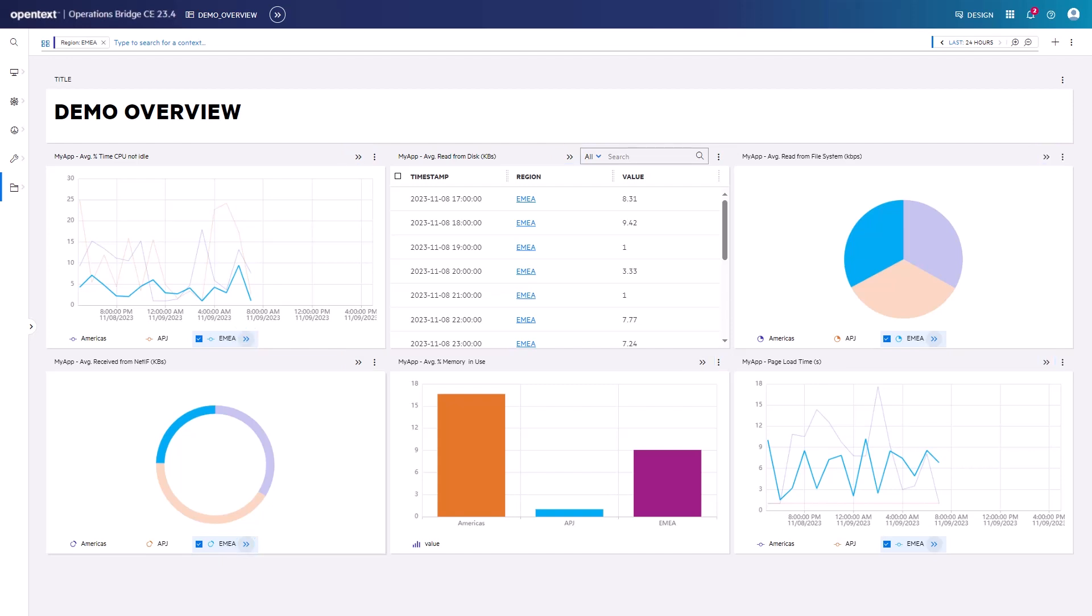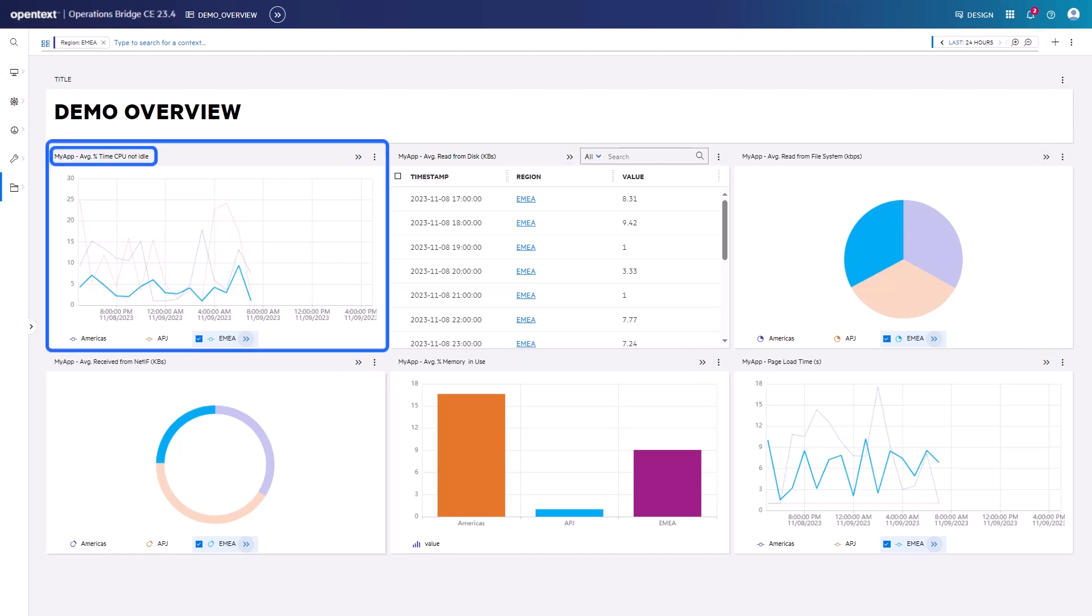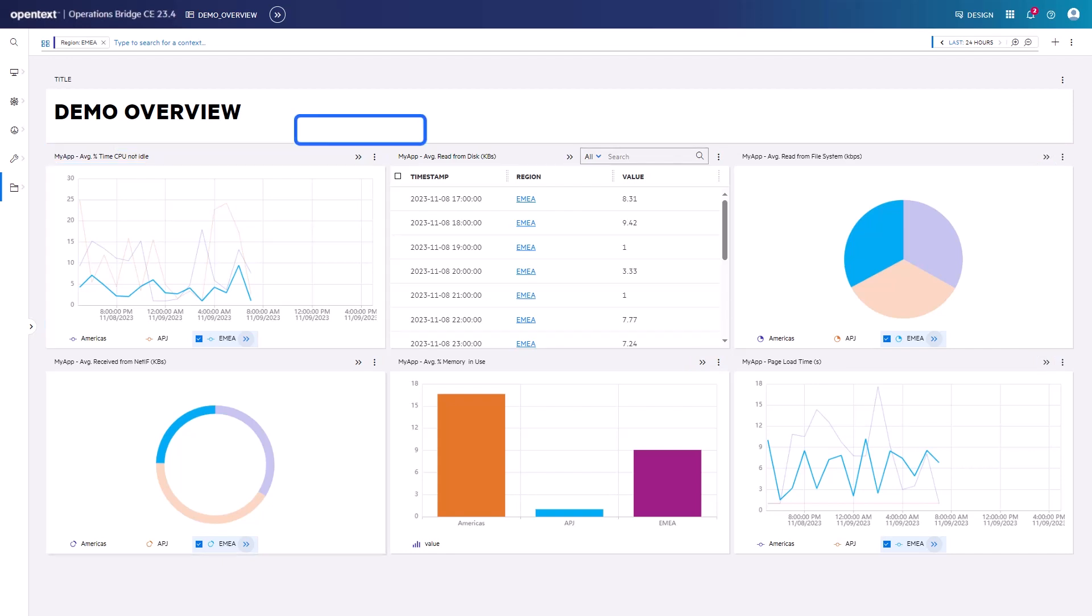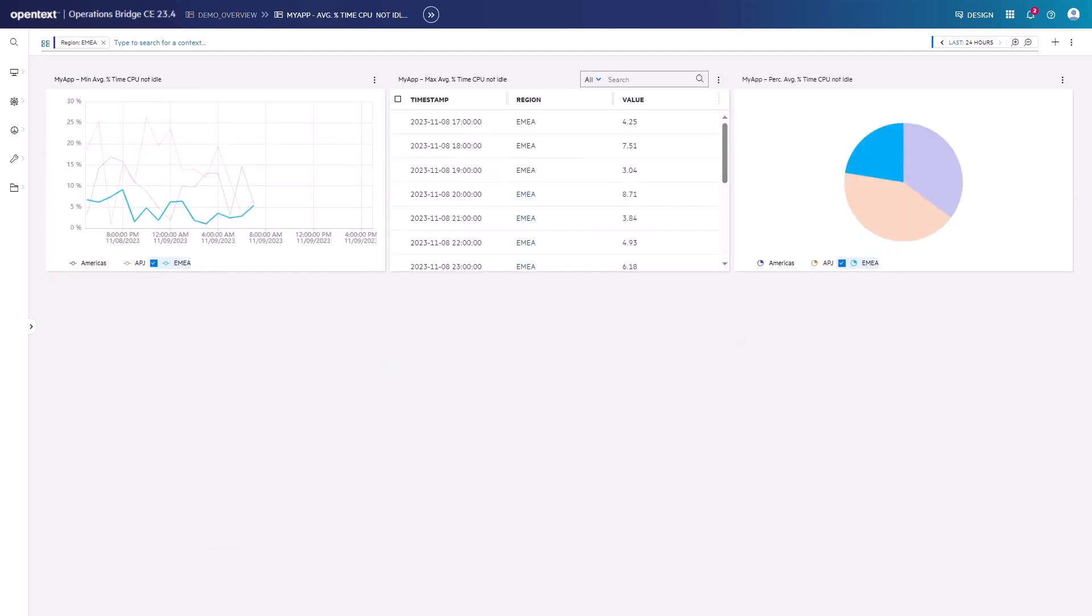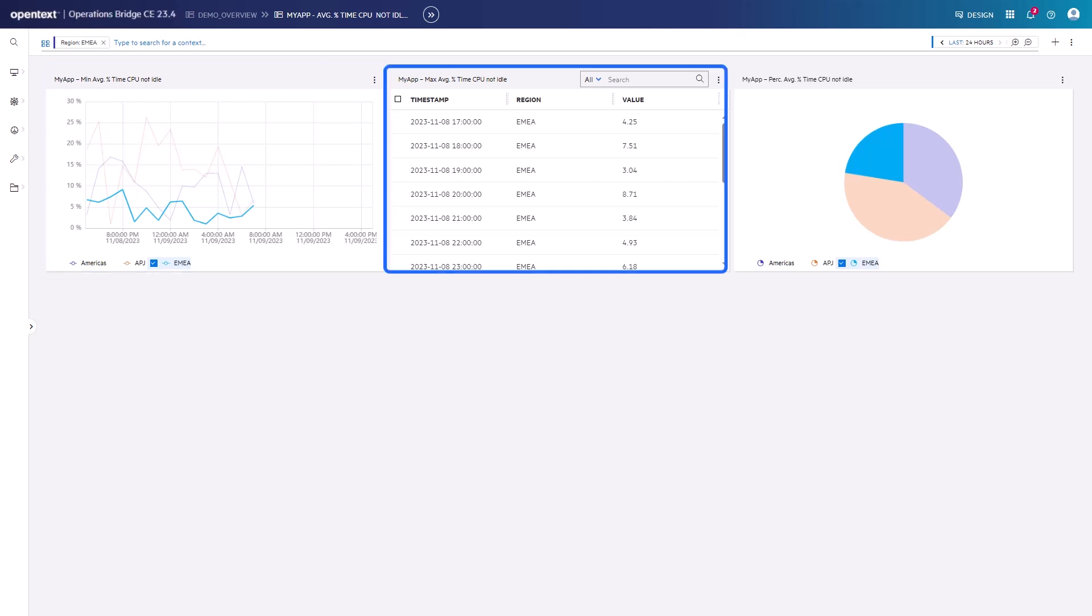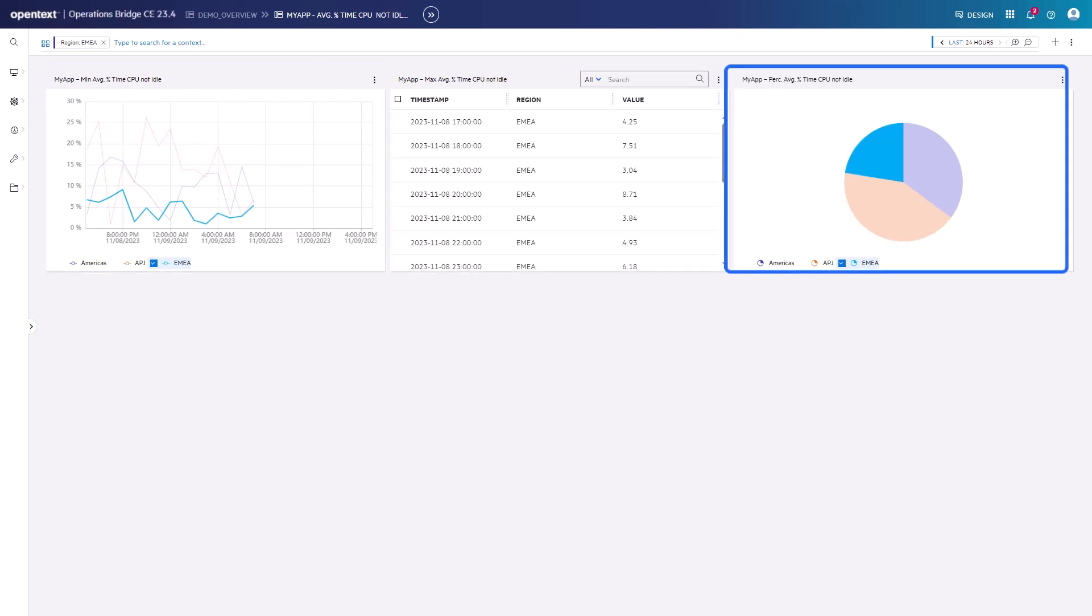One possibility is to drill down from the top right of a widget to a page. While the widget you drill down from shows the average percentage of the CPU utilization, the drill down page offers more details regarding this type of data. It provides the equivalent minimum, maximum, and percentile values as well. With this drill down, a typical top-down approach is taken.